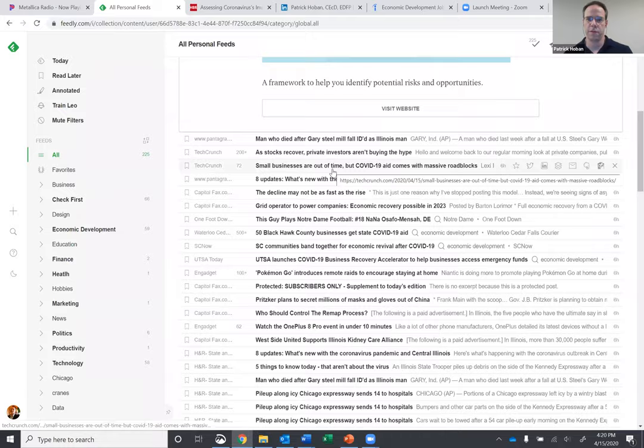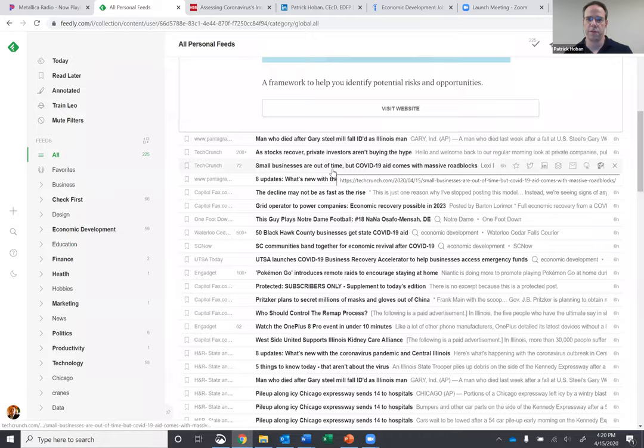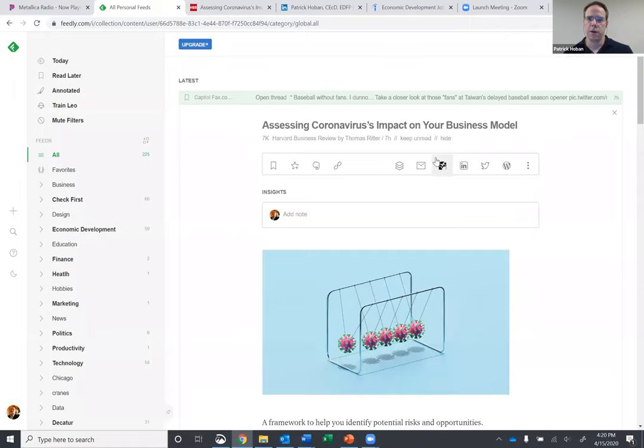Being a portion of the work that I do in economic development, I just came across this article. As you see, as you scroll through a feed, if you click on one of them, it will open it up even further. This one, Assessing Coronavirus' Impact on Your Business Model, this is very relevant right now and something that I'd like to share on LinkedIn.